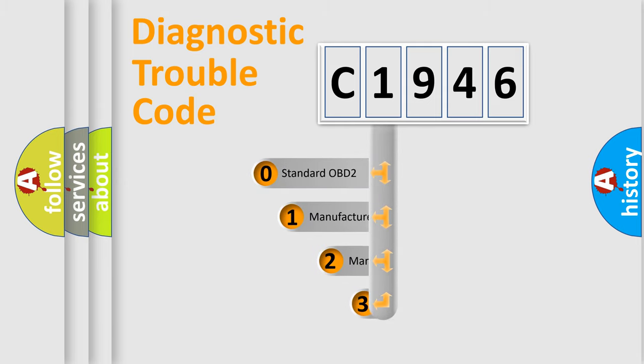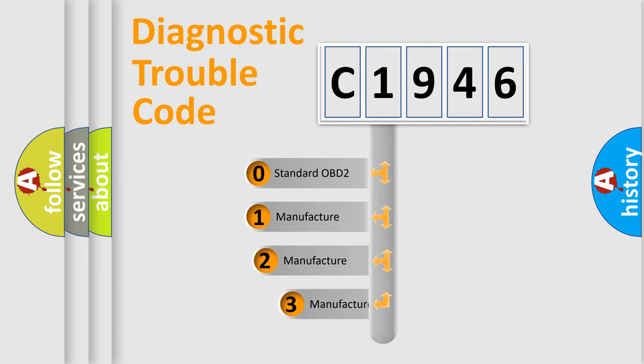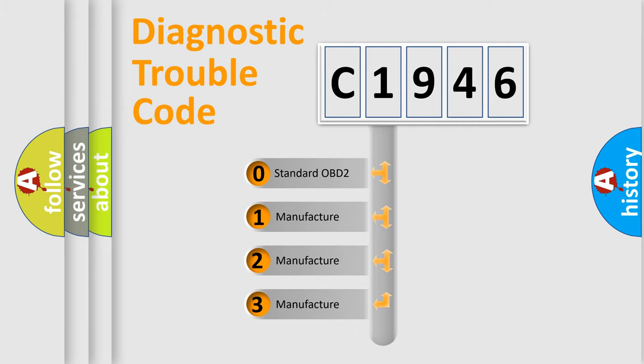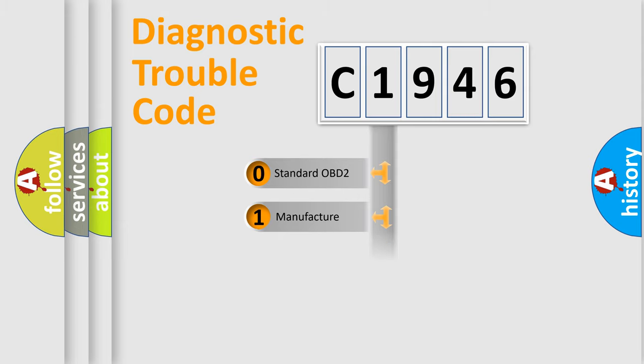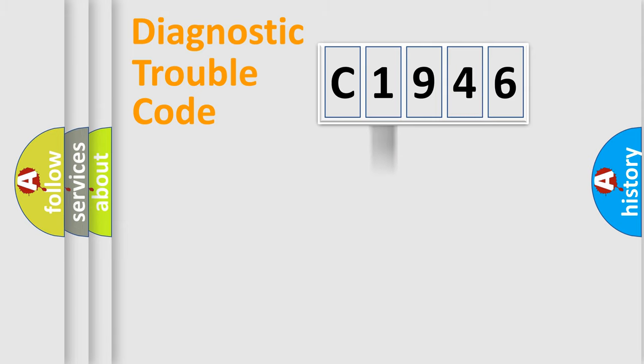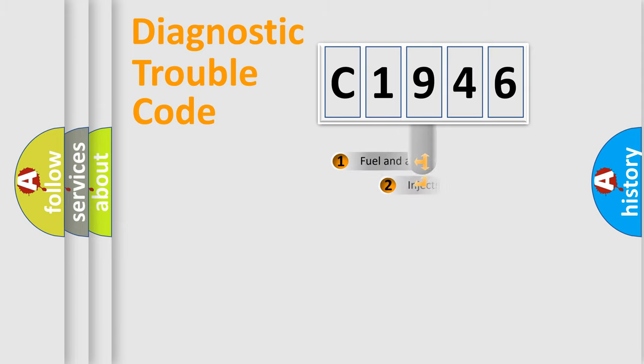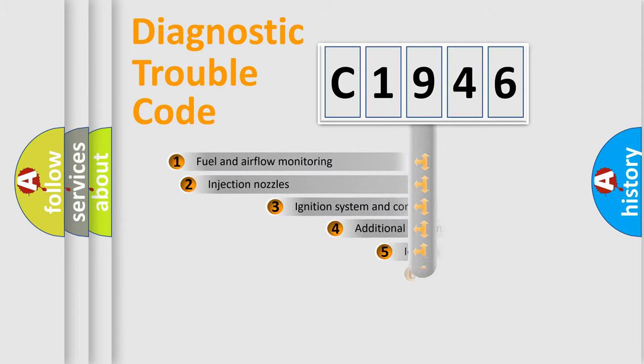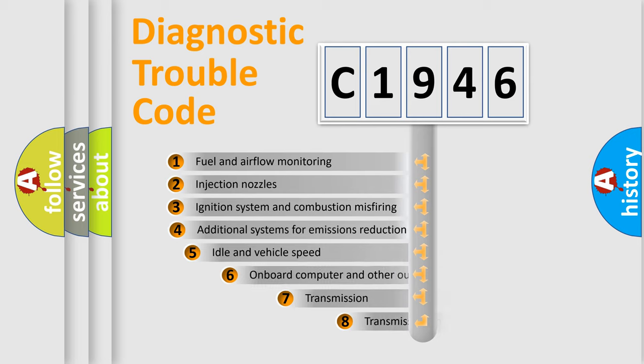This distribution is defined in the first character code. If the second character is expressed as zero, it is a standardized error. In the case of numbers 1, 2, or 3, it is a manufacturer-specific expression of the car-specific error.